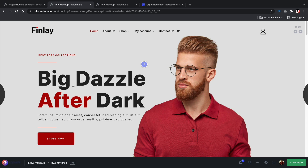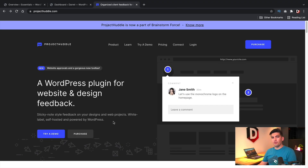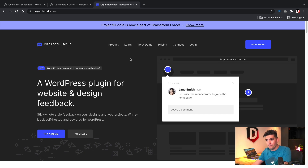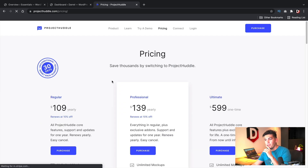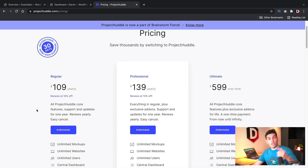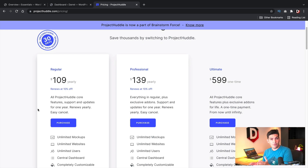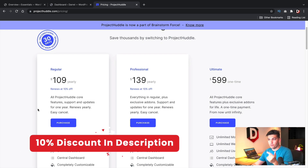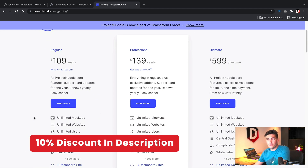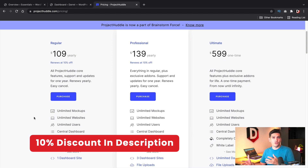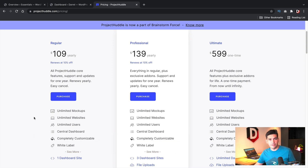So I'll go ahead and walk you through how to use this plugin step by step. The plugin is called Project Huddle, or at least the website is projecthuddle.com. This was recently acquired by Astra. Let's go over to pricing — they have three different pricing plans. I'll leave a link below to this plugin in the description, and I also have a 10% discount code for everyone, which I'll leave in the description below as well.